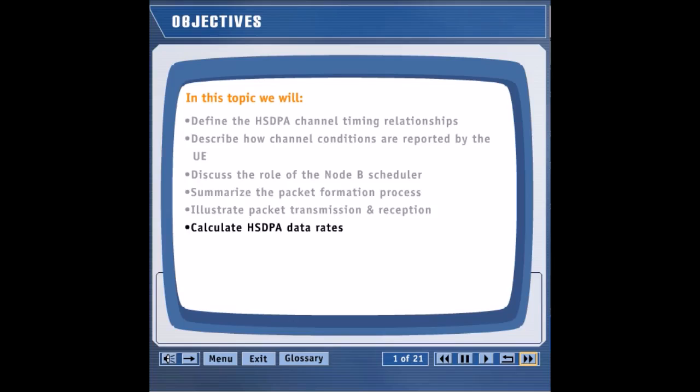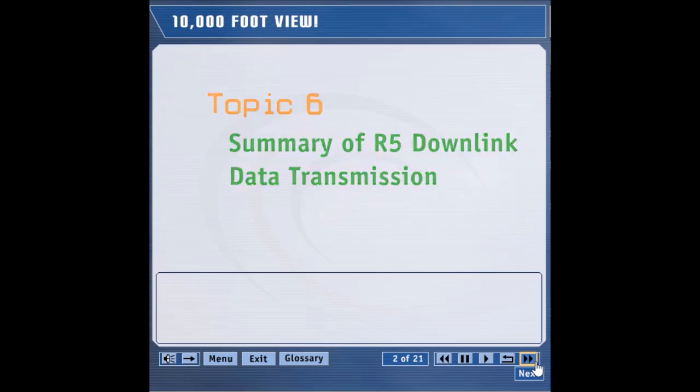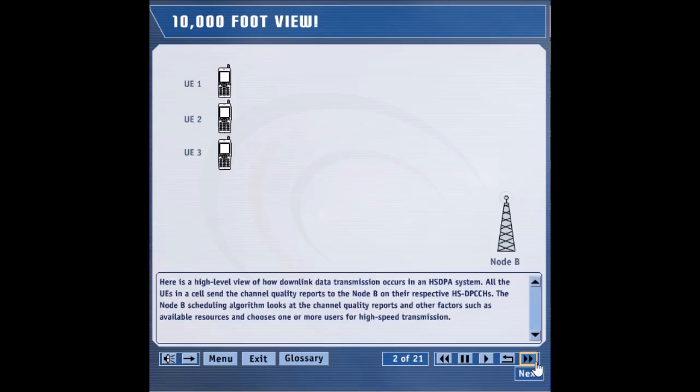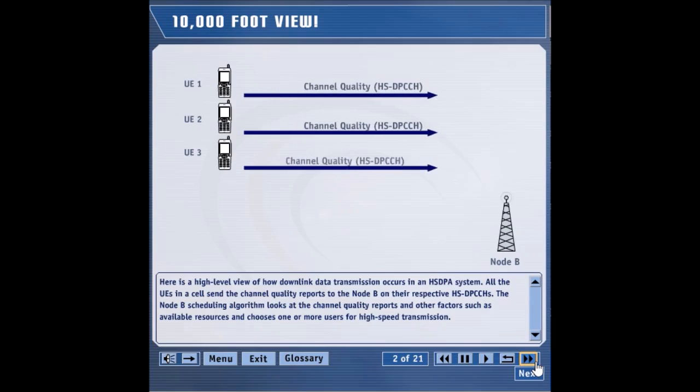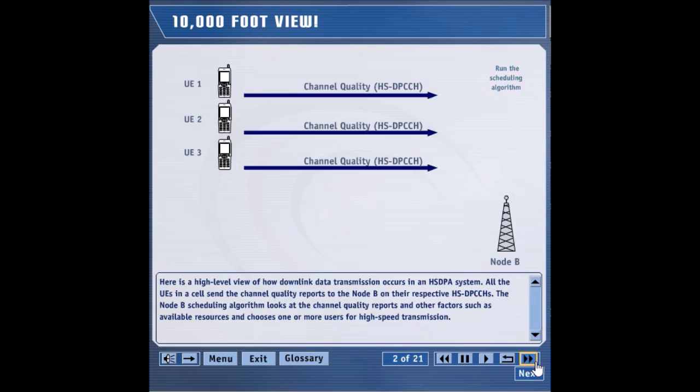Here is a high-level view of how downlink data transmission occurs in an HSDPA system. All the UEs in a cell send the channel quality reports to the Node-B on their respective HSDP CCHs. The Node-B scheduling algorithm looks at the channel quality reports and other factors such as available resources and chooses one or more users for high-speed transmission.